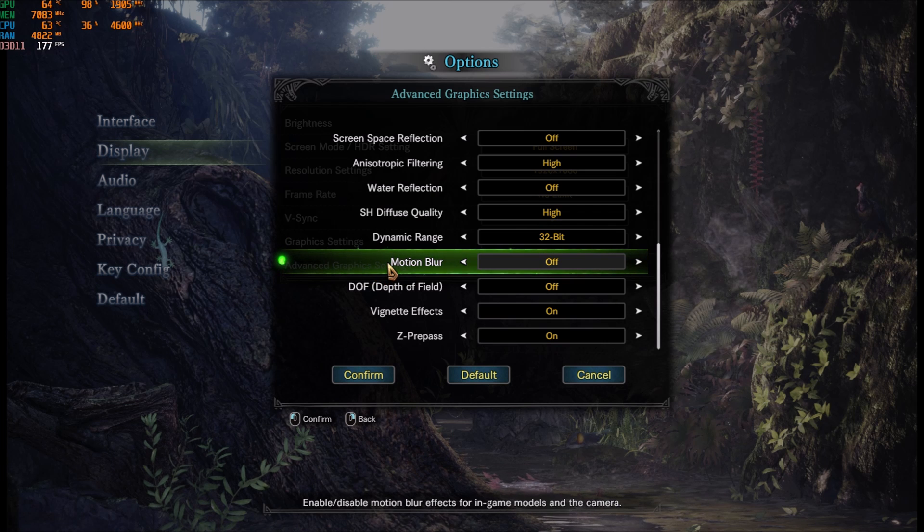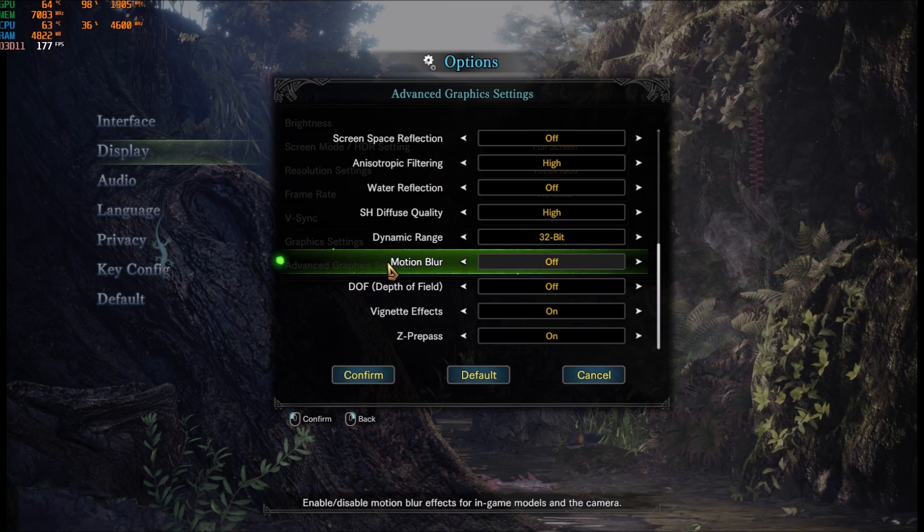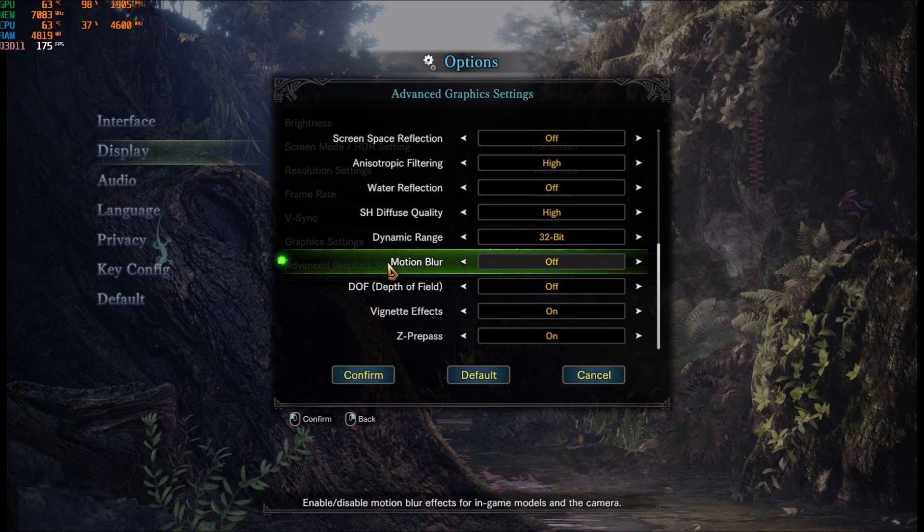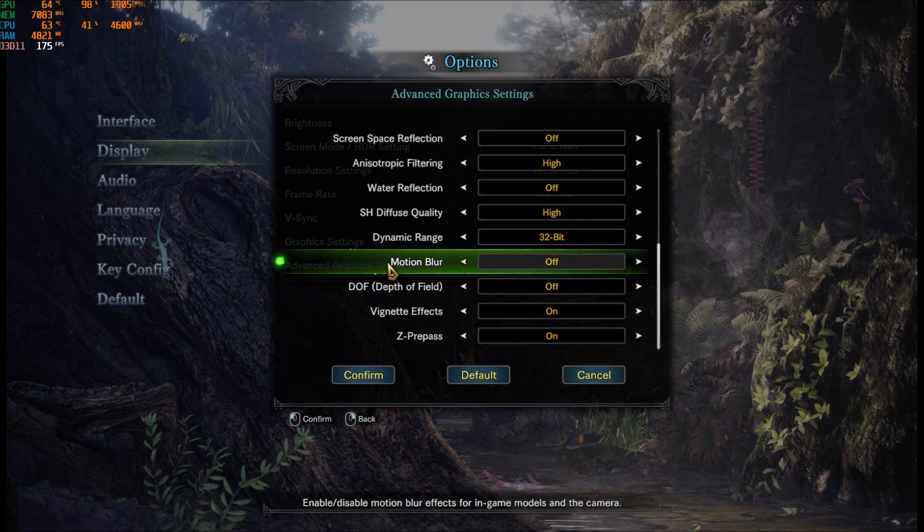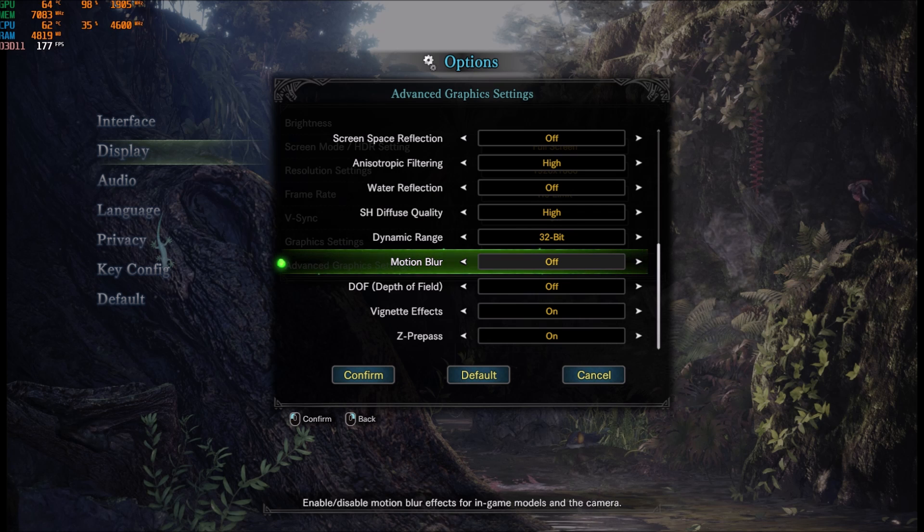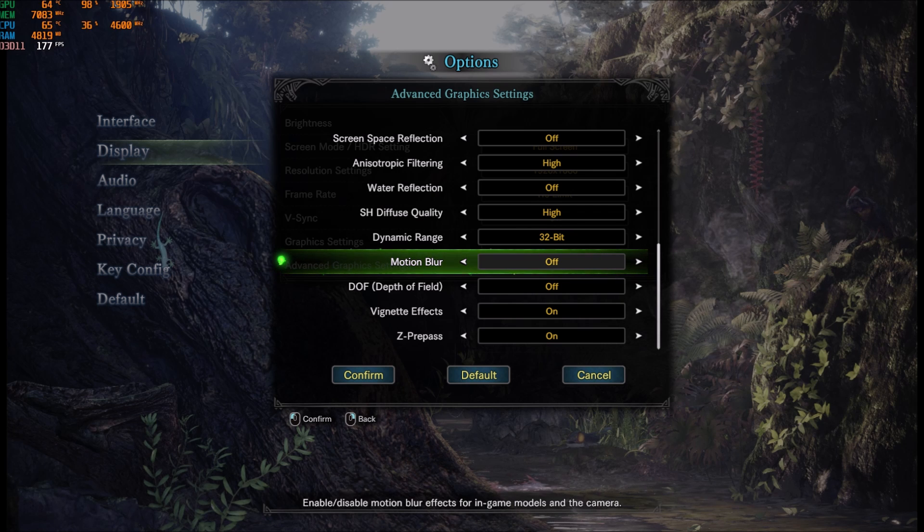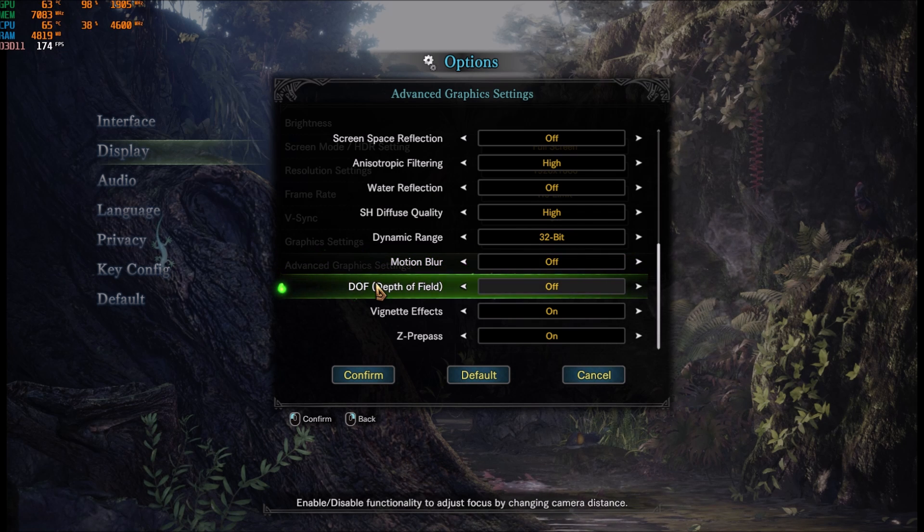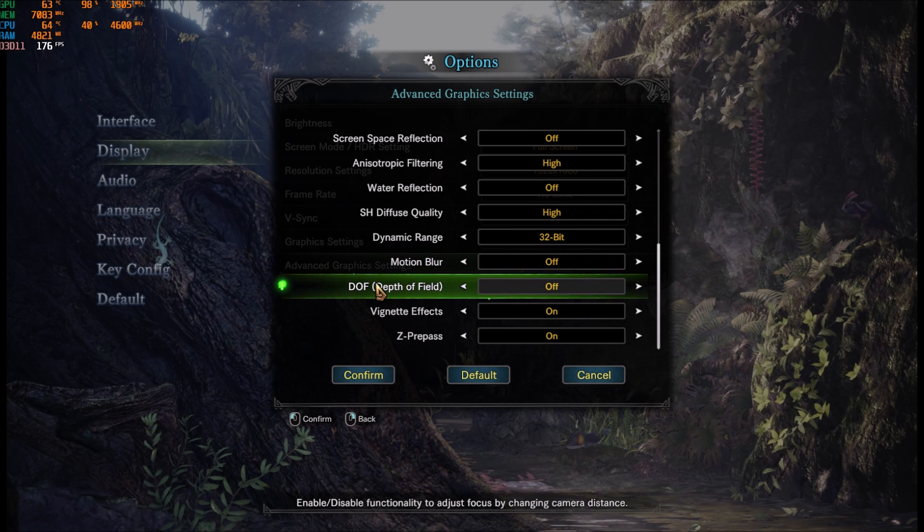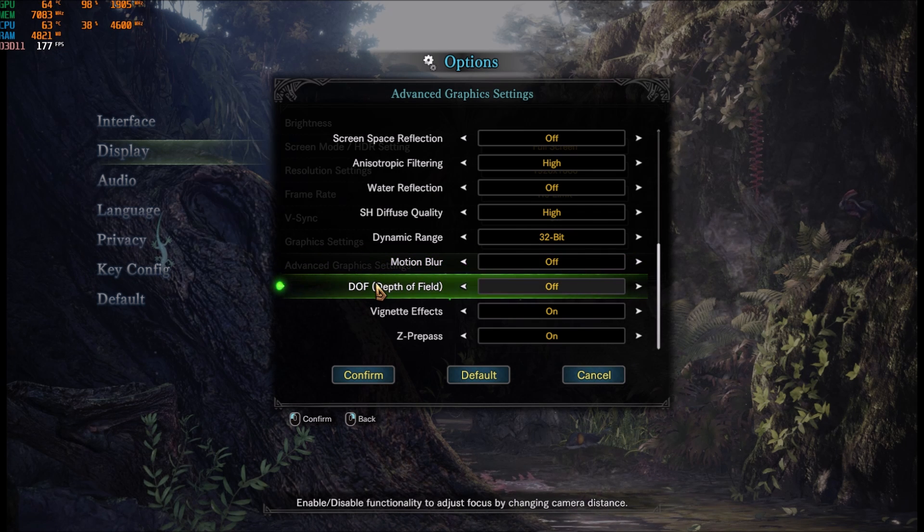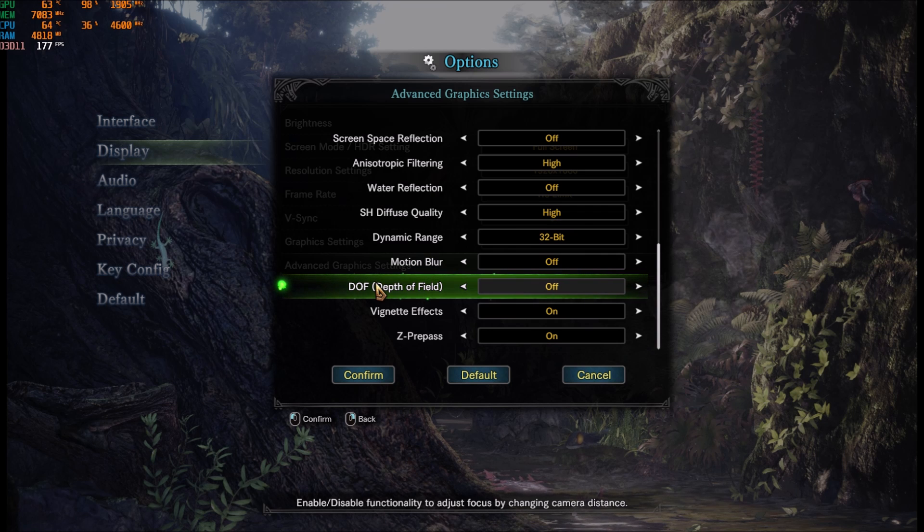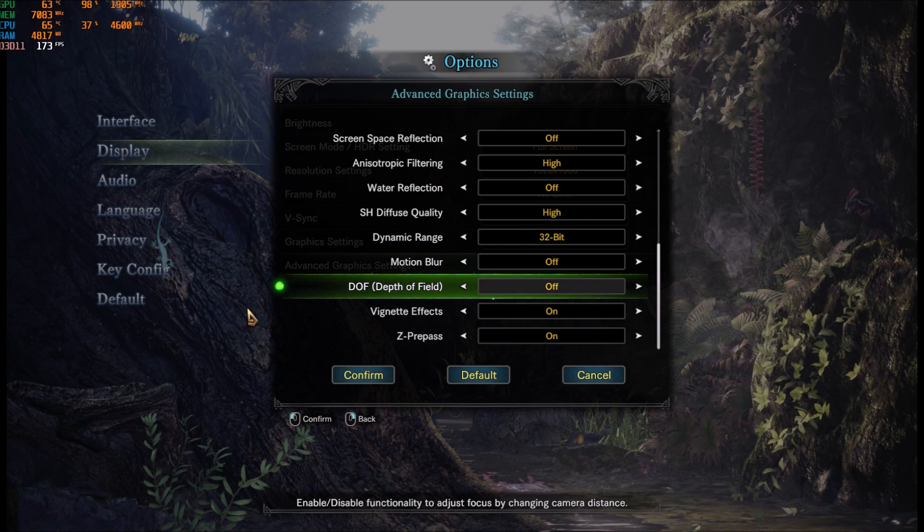Motion blur, I'm removing it. It doesn't give you more FPS, but I really don't like the effect. So this is more like a preference. Depth of field, I'm removing it. I'm getting like 2-3% of increase when I remove this one.